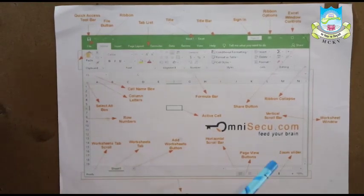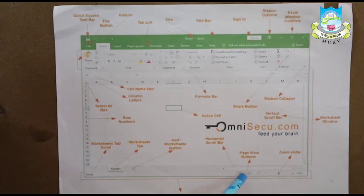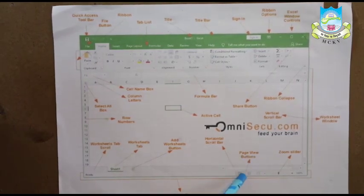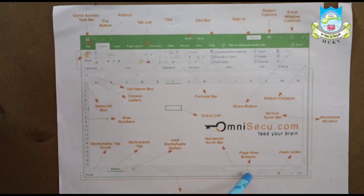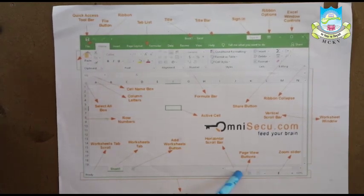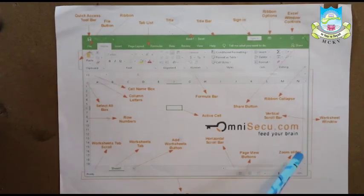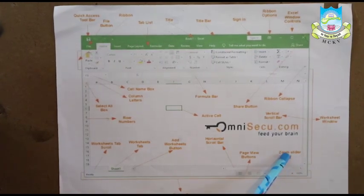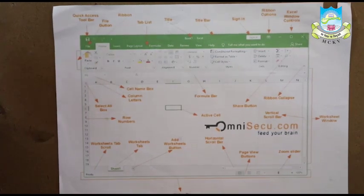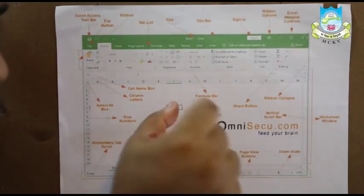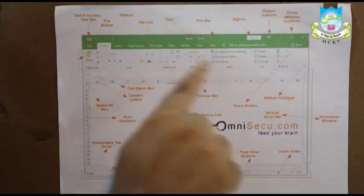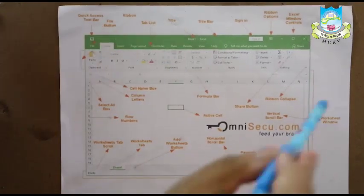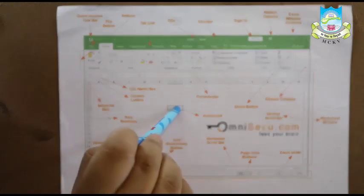Now we are having 3 types of views: The page view, the page break preview and the normal view. These are the 3 buttons on the bottom right hand corner. Now there is one more control known as the zoom control which will allow you to magnify the view of the entire worksheet. Now let me move on with my active cell.